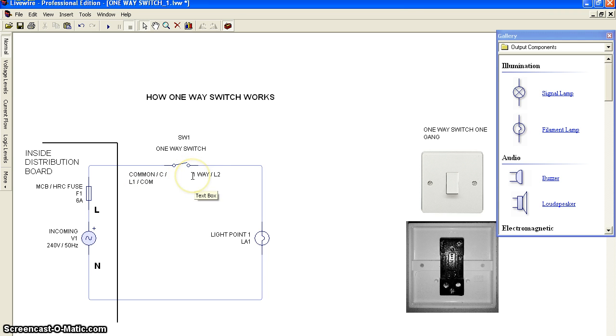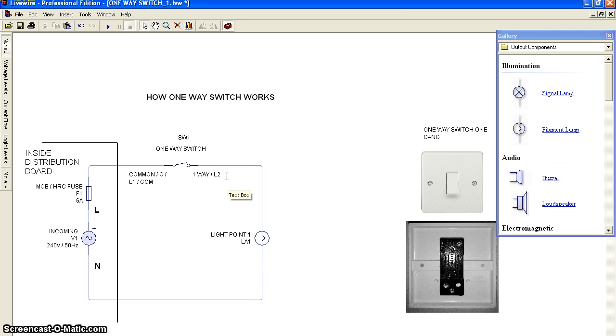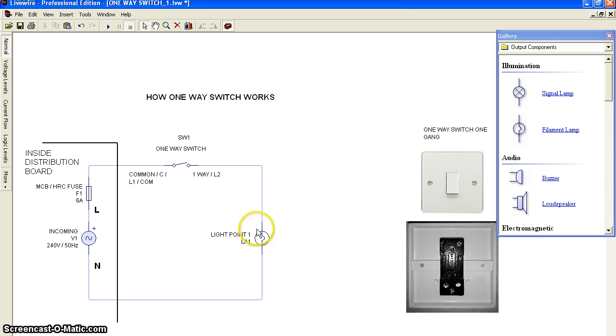The output will be L2 or sometimes L1, depending on the manufacturer. This is the lighting point number one.